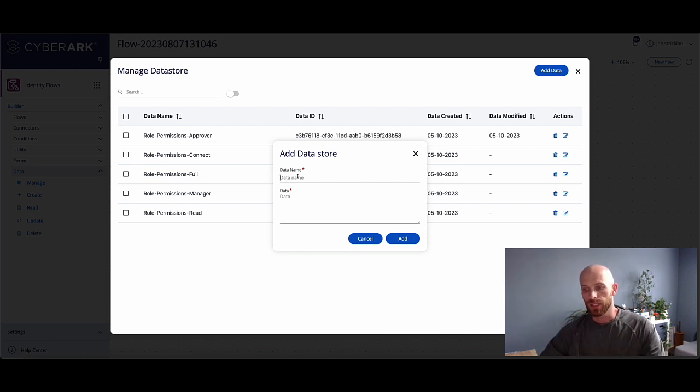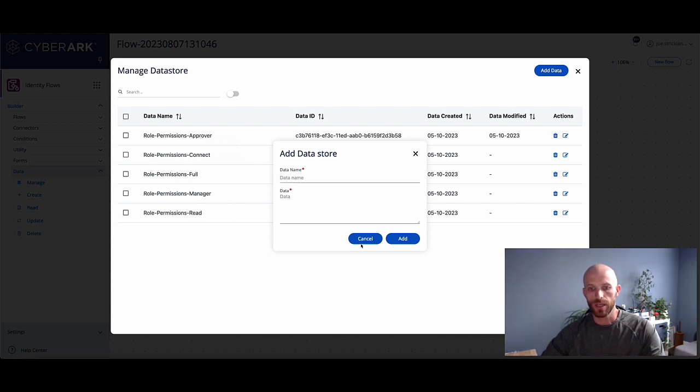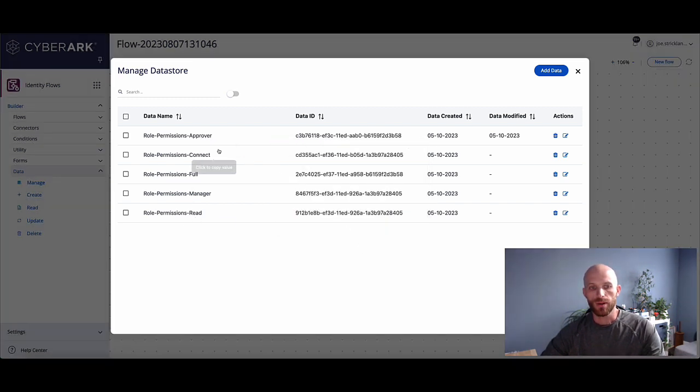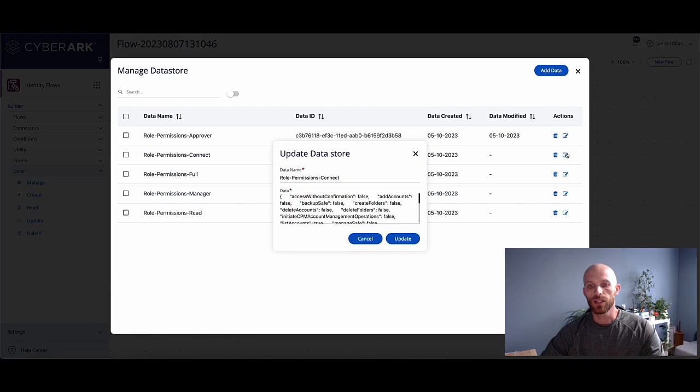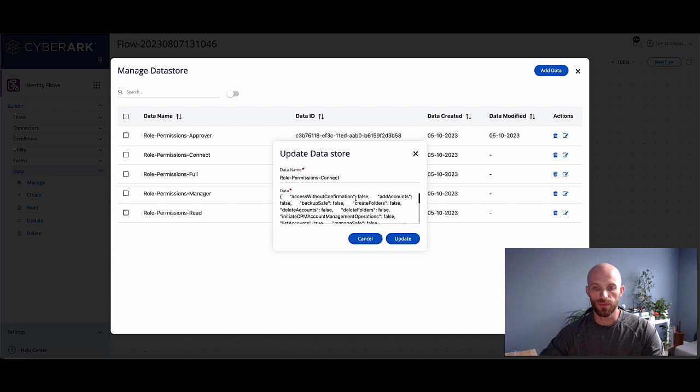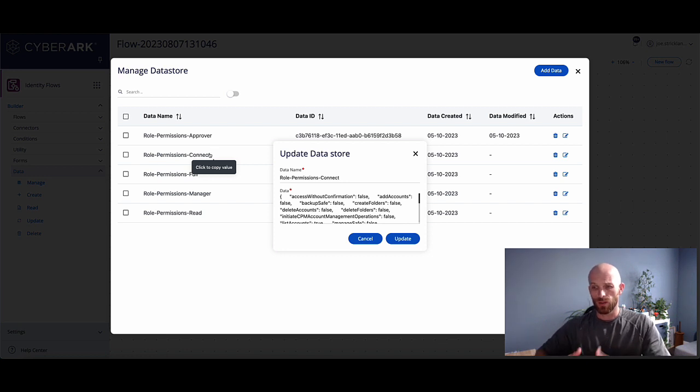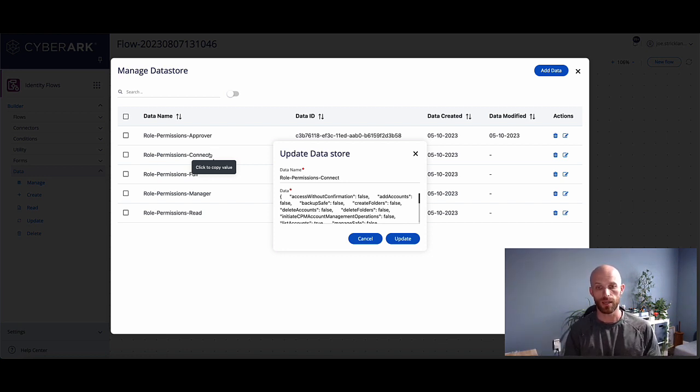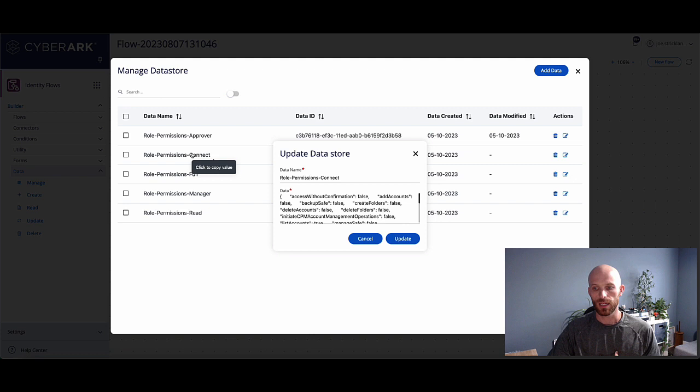An example of using this would be kind of shown right here. In my lab, I have five data stores that have all of the permissions required for certain safe access roles. So in this case, this one's called role permissions connect. If I take a look at this, all it is is a JSON that contains the permissions that in a flow I would send to the safe access API to give a user the connect permission. So I'm going to use this over and over. I'll just create this data store in advance, save it. And now anytime I need it, I can refer to it by using the read option under builder.